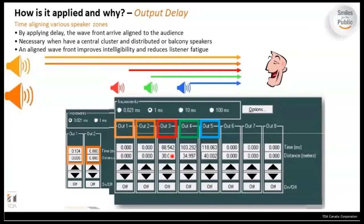Configuring output delay is straightforward in our DSPs. You can see outputs at distances of 30 meters, 34 meters, and 40 meters corresponding to speakers from front to rear of the room. Simply measure the distance from the front speakers to each rear speaker using a tape measure or digital measuring device, enter that distance in the delay option, and the DSP calculates the required delay. This cleans up the audio tremendously and is unfortunately often overlooked at commissioning.